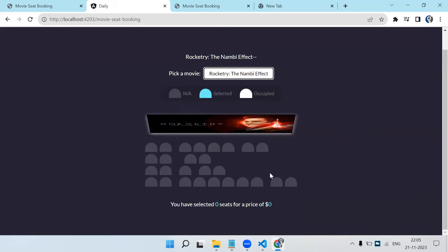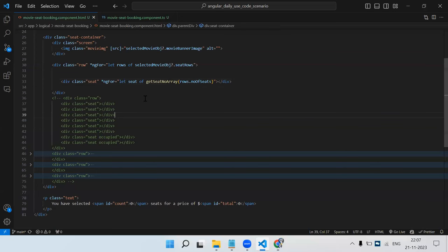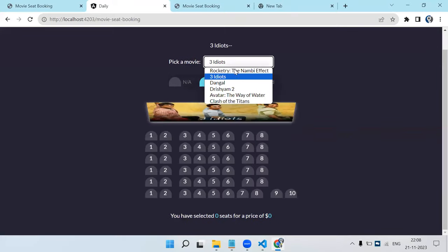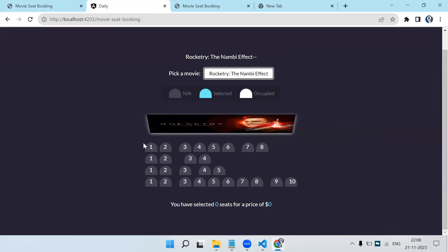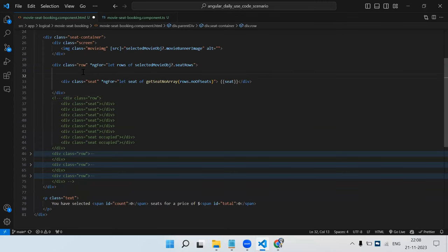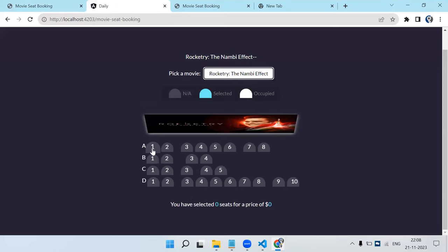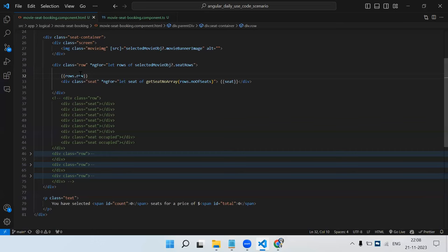We can now print the seat number inside the seat div by rendering `{{seat}}` directly - it's just an integer. We also print the row label `{{rows.row}}` in the row header. After adding some spacing, we can clearly see row labels like A, B, C and numbered seats under each row displayed dynamically.